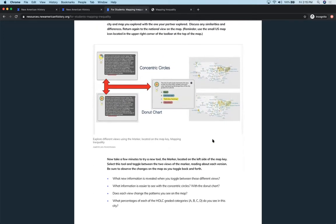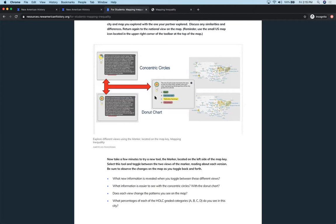Also, there's a lot of skill building involved with this particular map, especially having them using things like the donut chart and the concentric circles. These are features that you'll see in other maps and that they will encounter in other situations. So we're constantly building up their skills in addition to teaching the content. Having them looking at different views on the map using different resources and different tools. Again, looking for patterns.